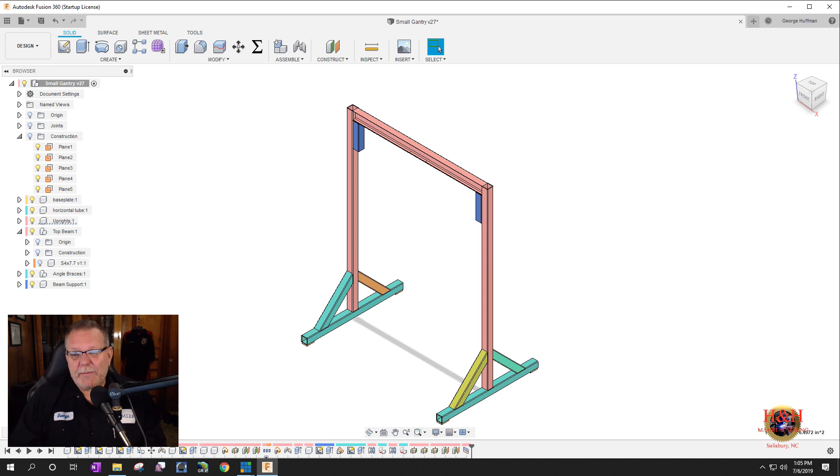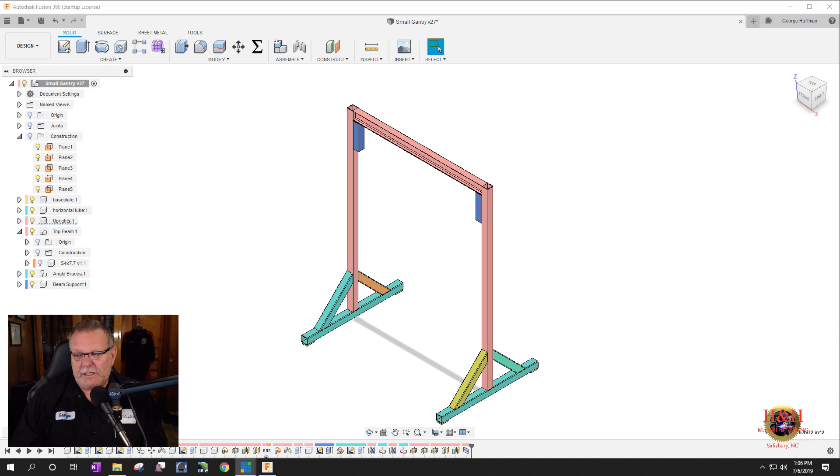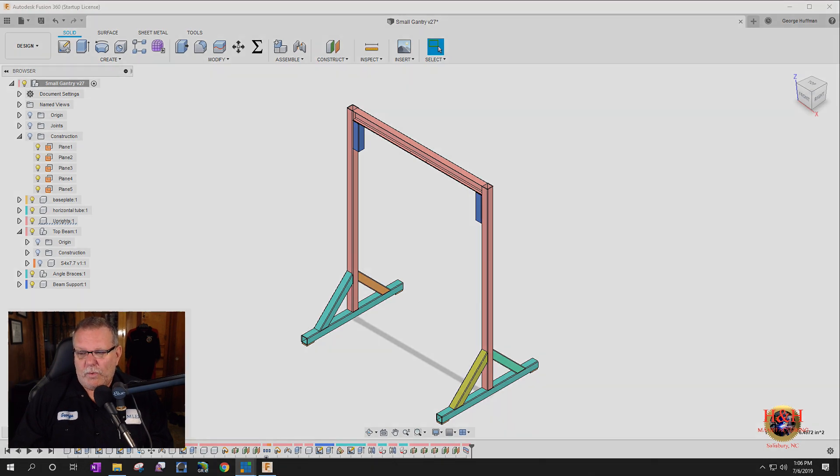And then maybe we'll even, we'll do some other studies where we can use the findings from this study and see if we can lower the weight on it, which with metal, you lower the weight, you lower the cost. So, all right with that until next time. See ya.